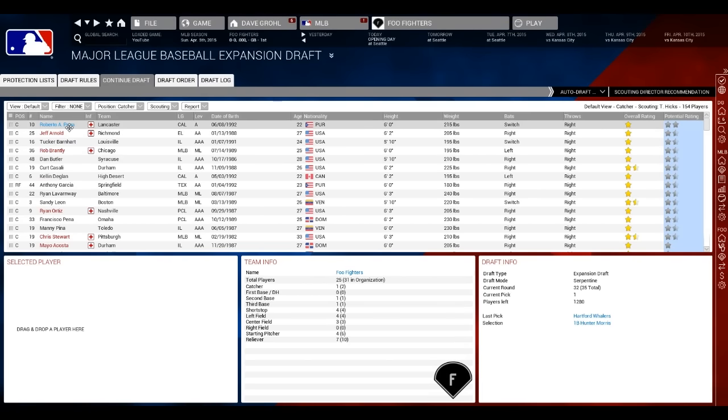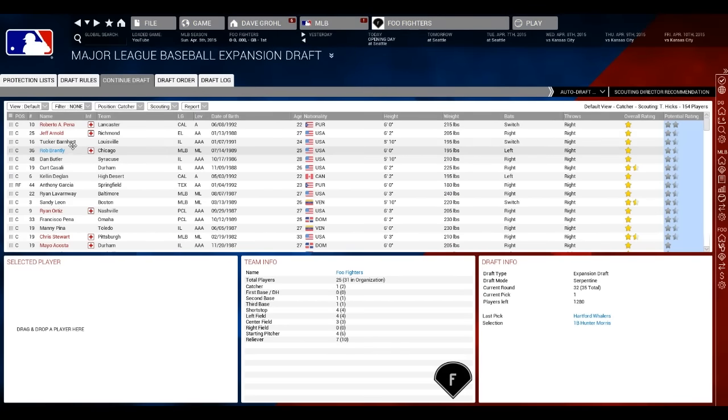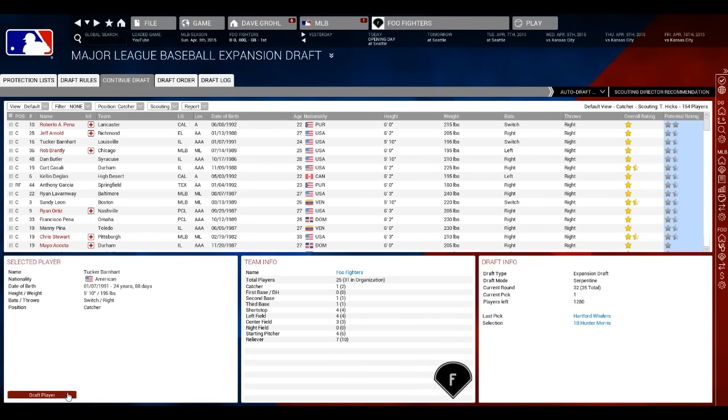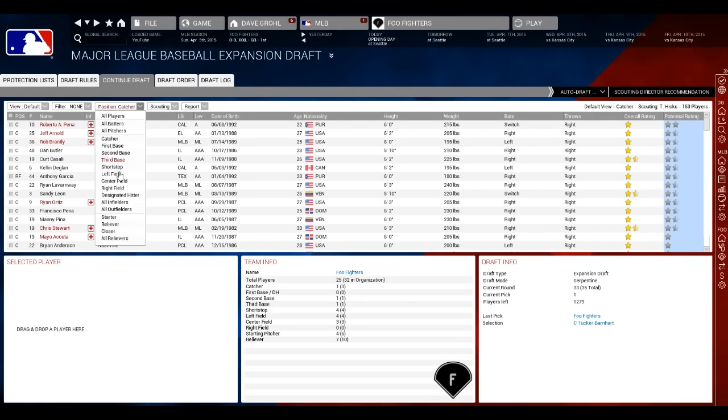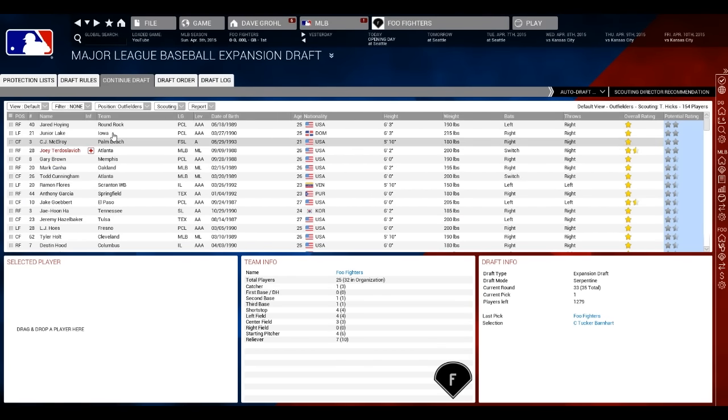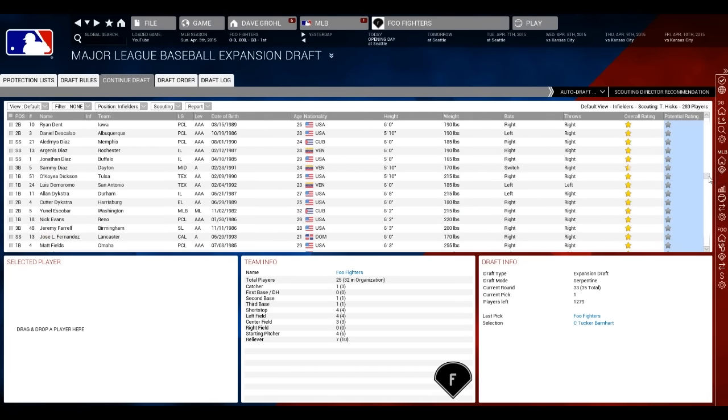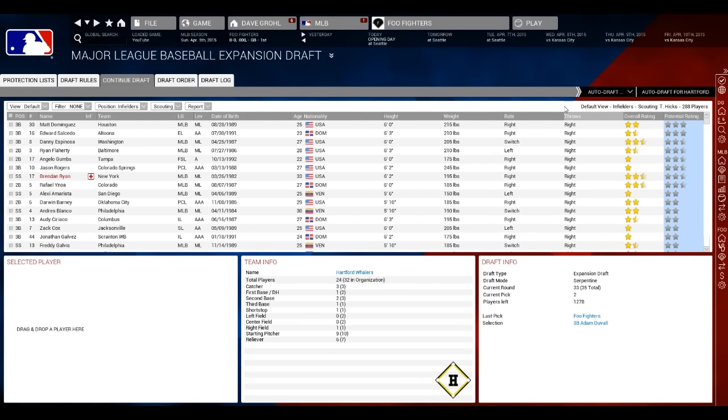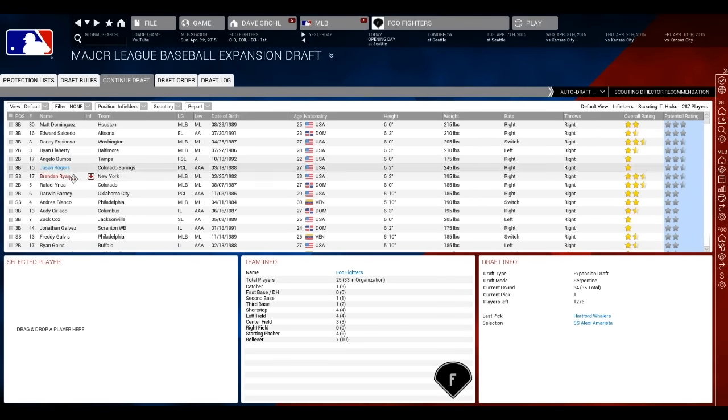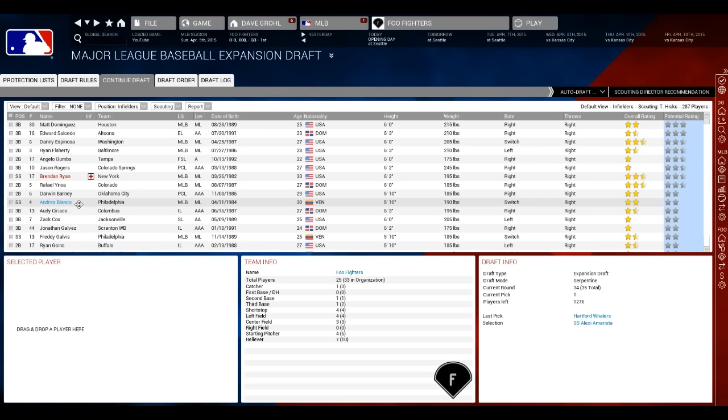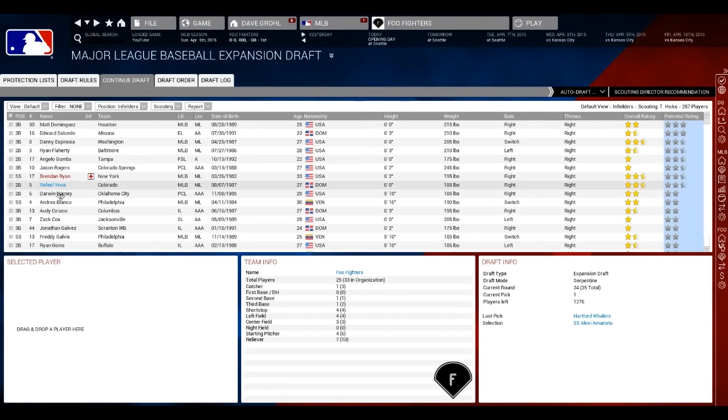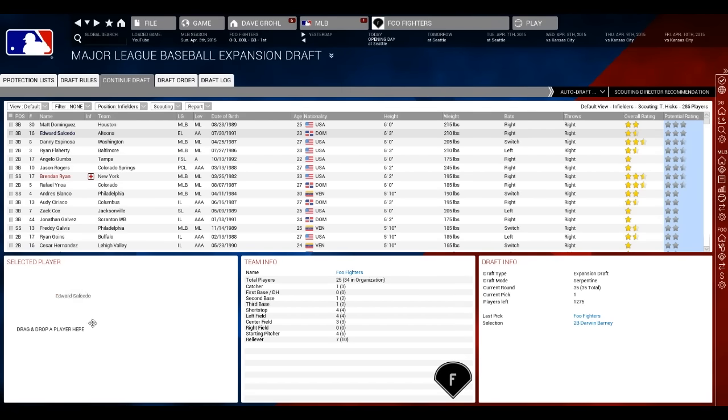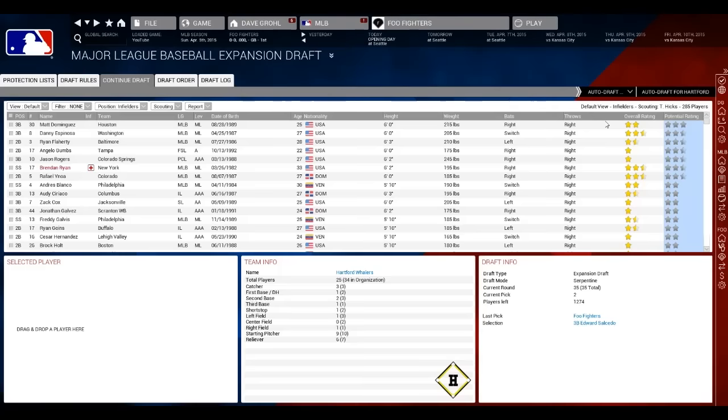I should probably go with another one here, though. Tucker Barnhart. Now he's really good defensively. I'll put Barnhart. So outfielders. We probably have enough outfielders. We don't have enough infielders. Matt Dominguez. Adam Duvall. I'm going to go with Duvall here. Darwin Barney. I feel like Barney would just be a good pickup just because he can play the field extremely well. And that's the end of the draft.